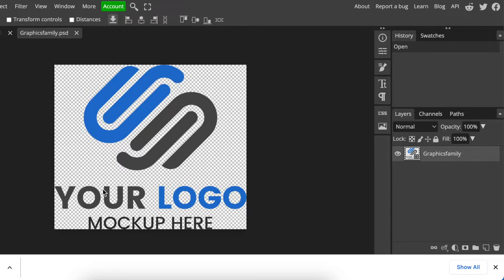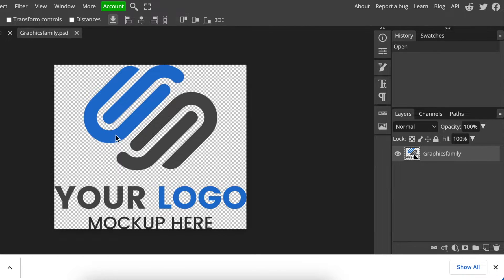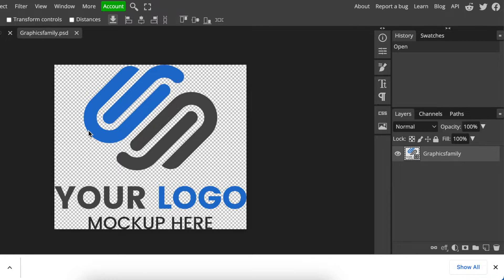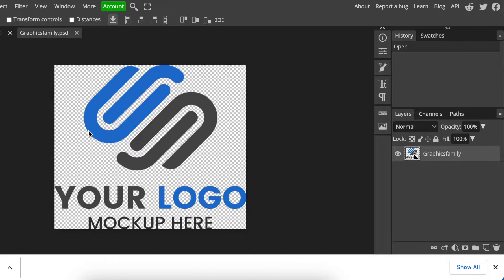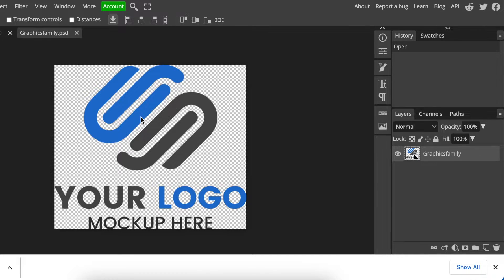If you haven't converted it to transparent then it's going to convert it with a background that you did not remove. So before you come to Photopea and add the 2D file you need to have converted to a transparent background. You can use Canva, you can use erase.bg or remove.bg to have a transparent 2D logo.